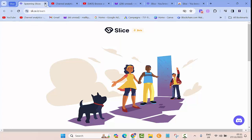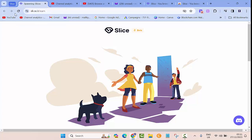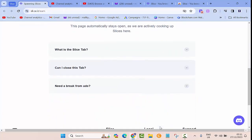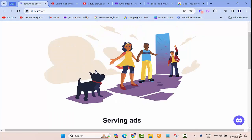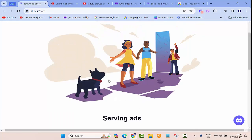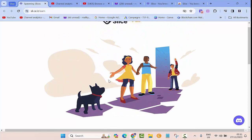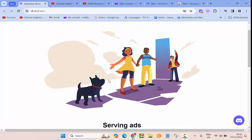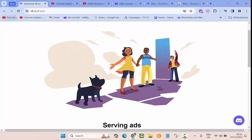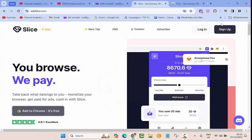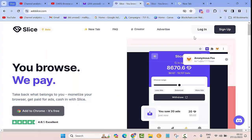Once you turn it on you'll be able to see this Slice tab. In the beginning you don't need to close this because if you close this they'll stop showing their ads. So basically keep it on as you browse through. As you browse through you will be able to see some ads and then it will add the money to your account.